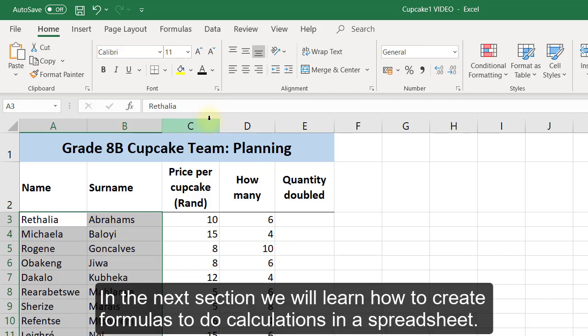In the next section, we will learn how to create formulas to do calculations in a spreadsheet.